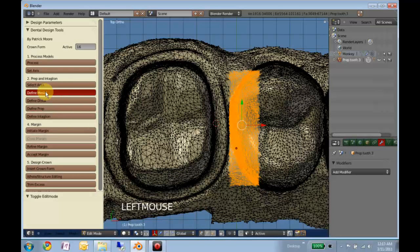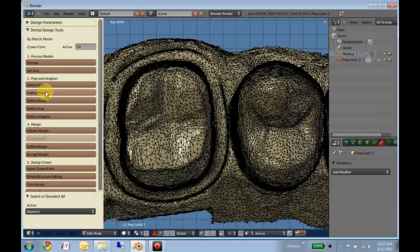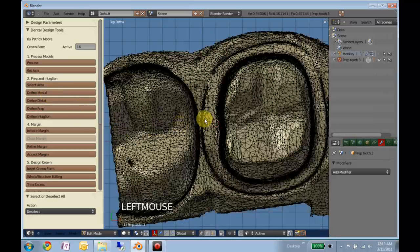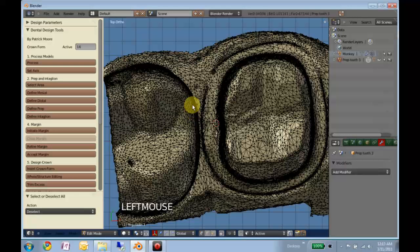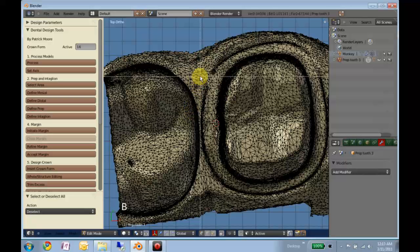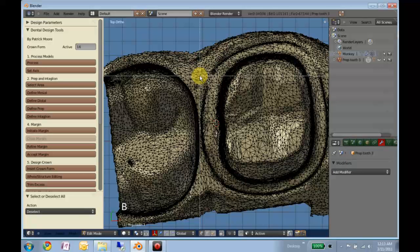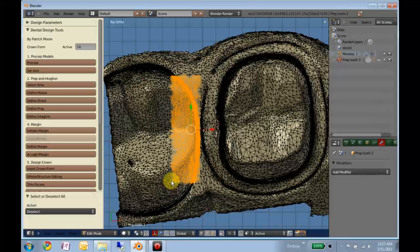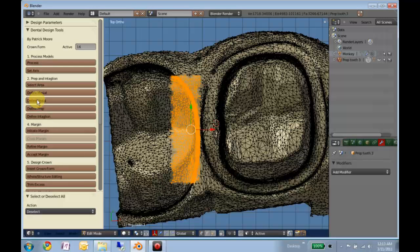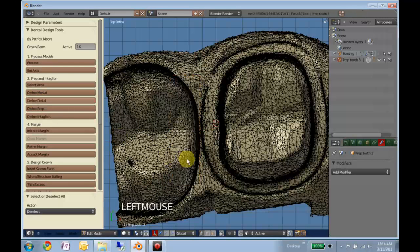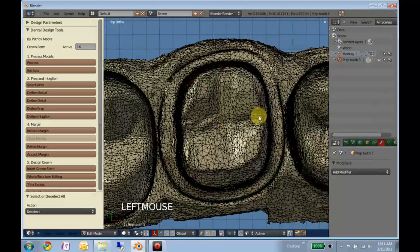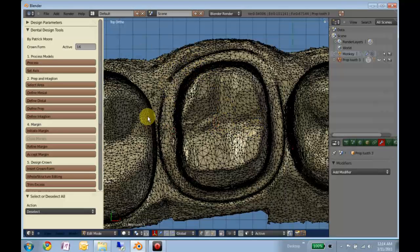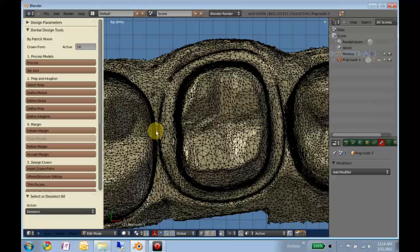Define mesial. Come back here. Hit B again. Define distal. And you don't have to be that skimpy with your selections. You can get more of the tooth, but it doesn't really matter. You just need a good surface that the contact is going to be made on.